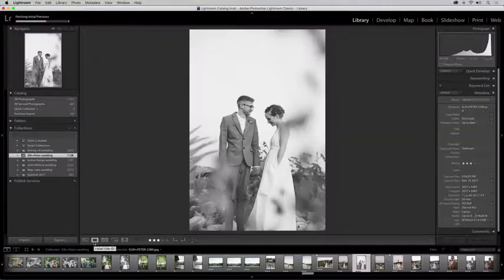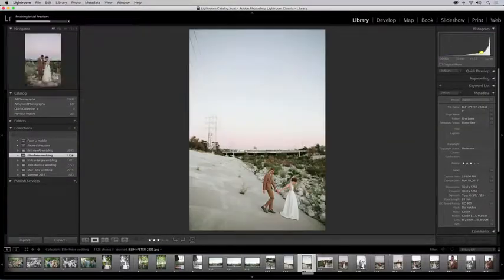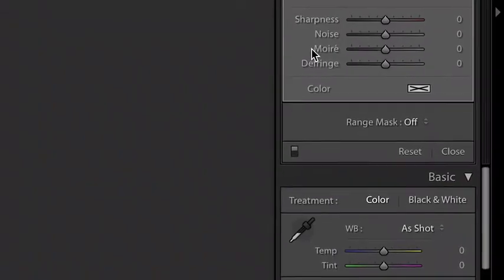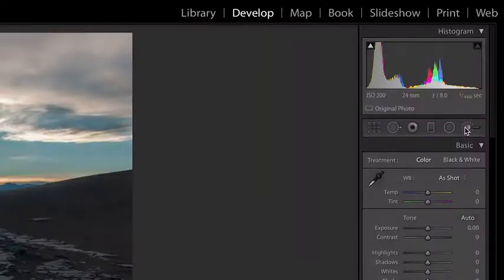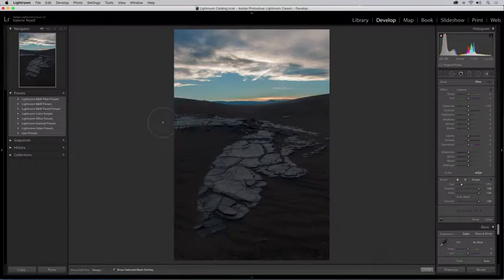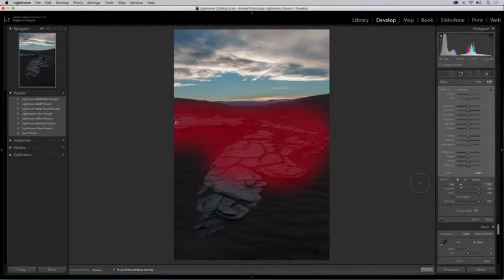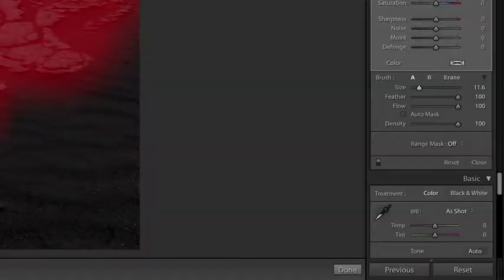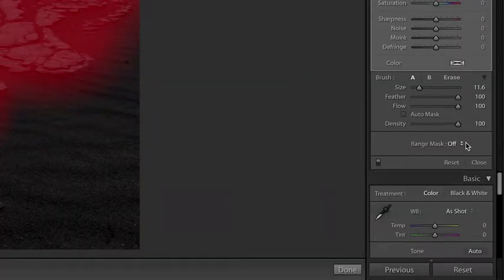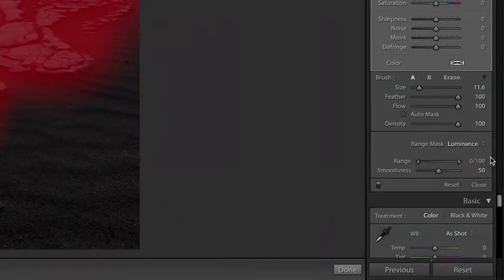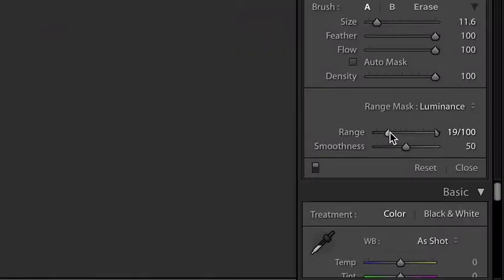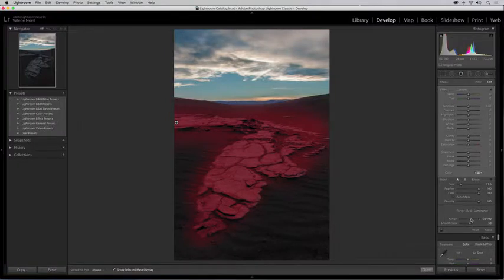We've also added color and luminance range masking tools to make precise color and tone-based selections. With luminance masking, use the adjustment brush, radial, or graduated filters to define a rough mask. Then choose luminance masking and refine the selection using the range and smoothness slider.